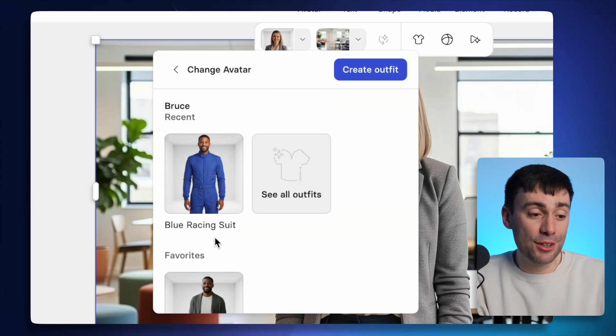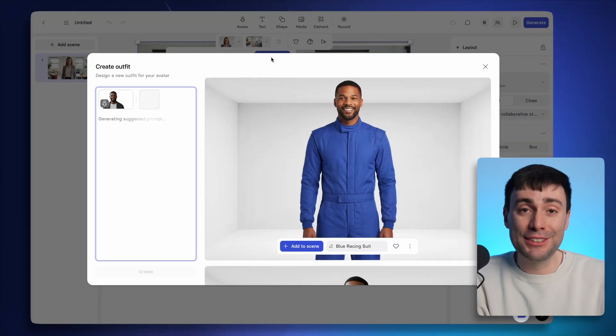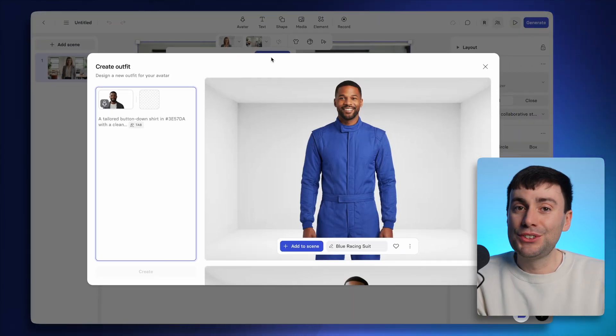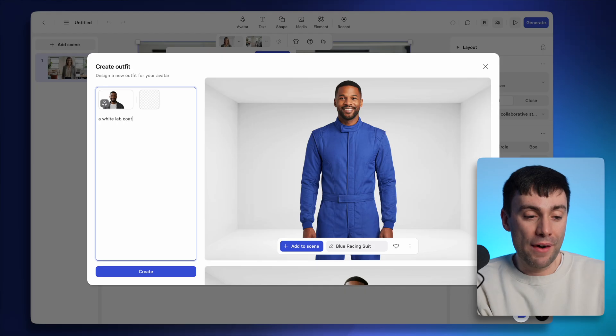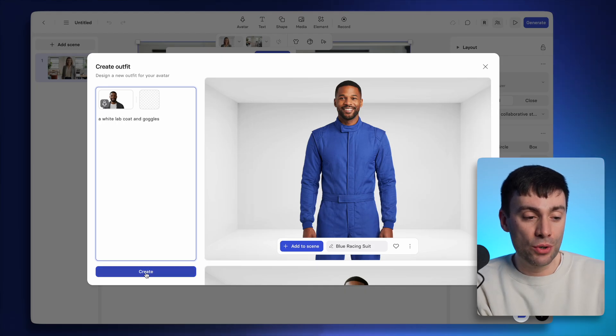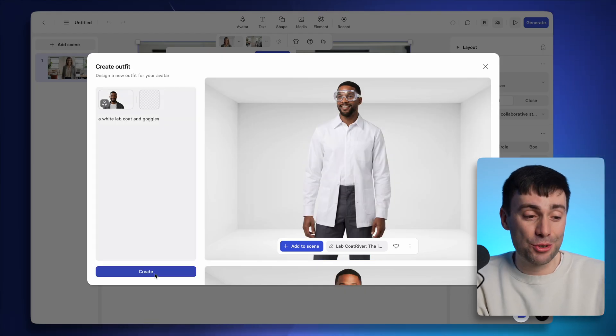And now I can create any outfit for them just by typing a description into the box. So let's say I want to see this avatar wearing a white lab coat and goggles. And as you can see, it's gone ahead and created that for me.